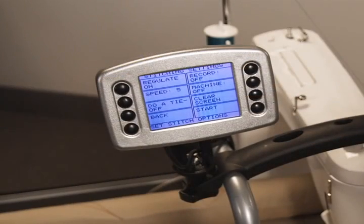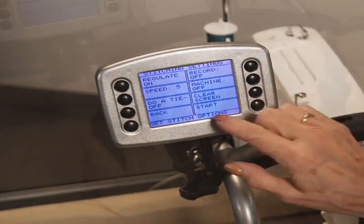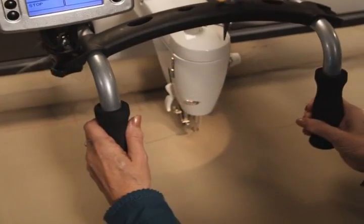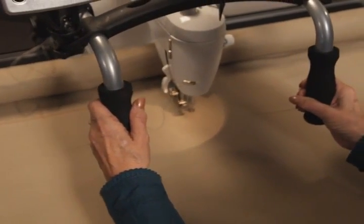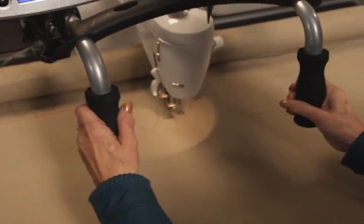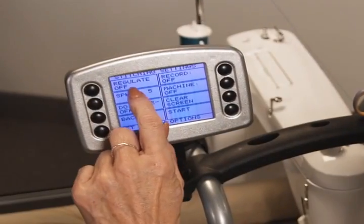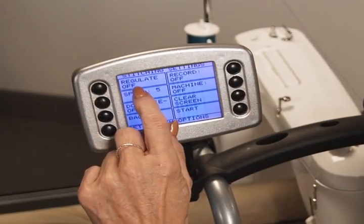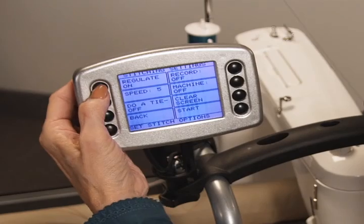Another unique and powerful feature is the record mode. Use record mode to stitch a pattern freehand and then have the system repeat your pattern as many times as you would like. Just like freehand mode, you can stitch with or without stitch regulation.